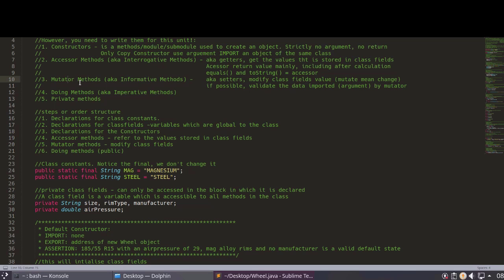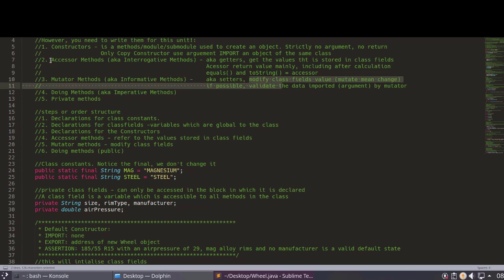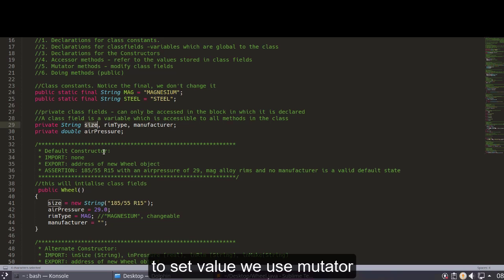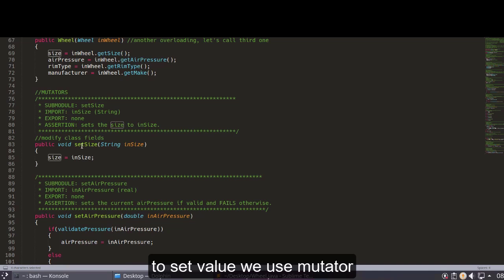The third one is the mutator method — a fancy name, but it actually means setter. If you want to set something, you call the mutator method. Also, if you want to perform validation, you do it in the mutator method. A mutator always contains the keyword 'set.' For example, if you want to let the user change the size, you create a sub-module.